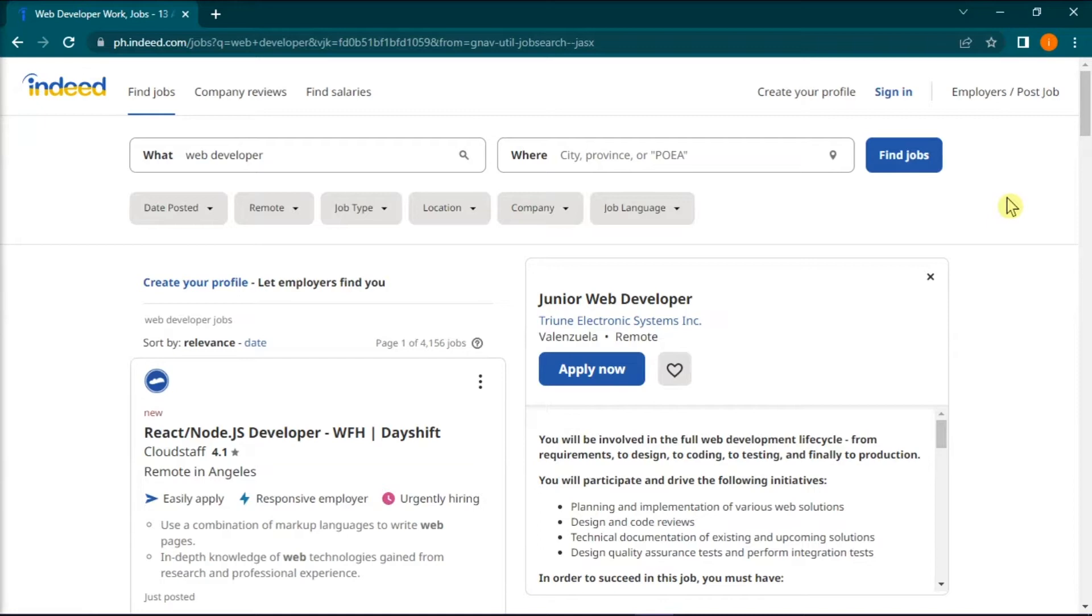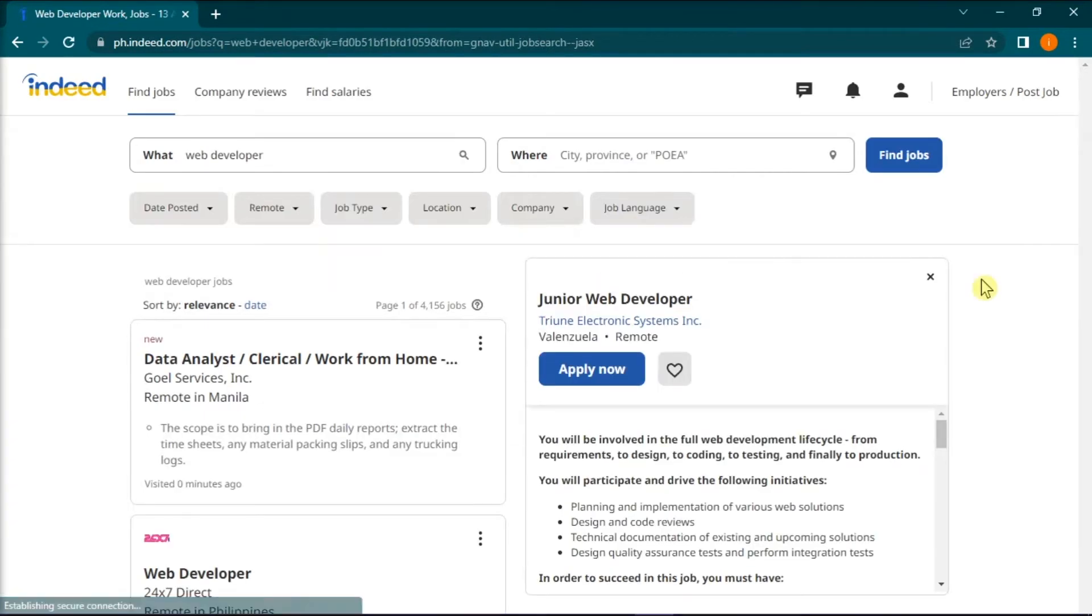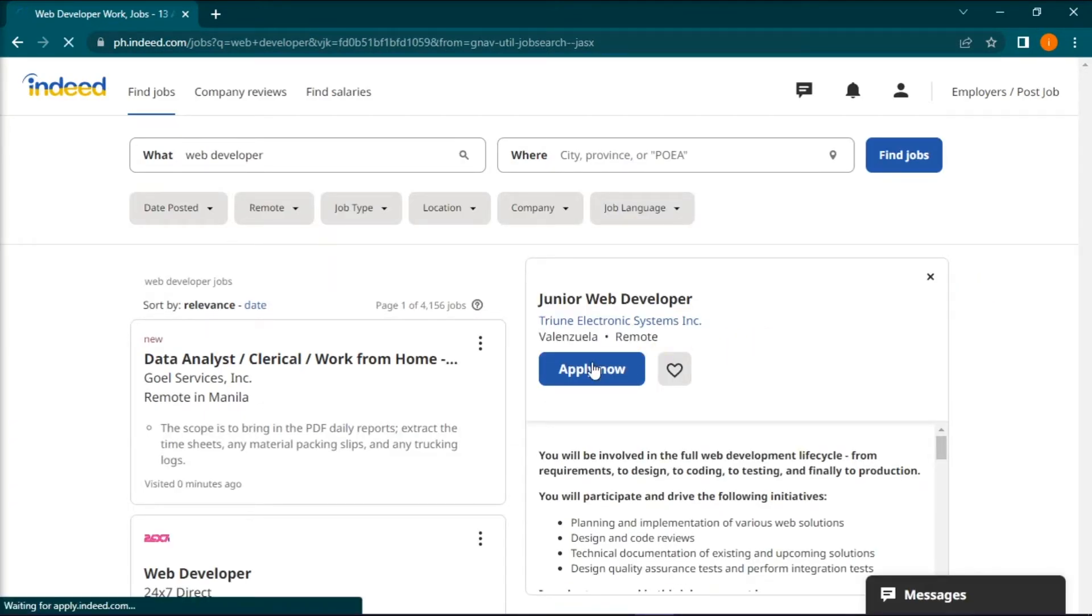So to start, open the Indeed website on your browser and sign in to your account. Then, select Apply Now if you have found the job you want to apply to.